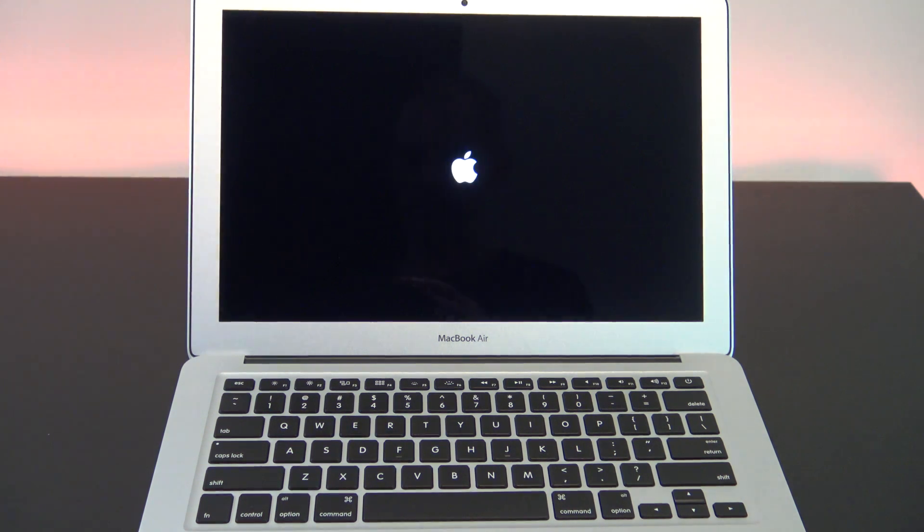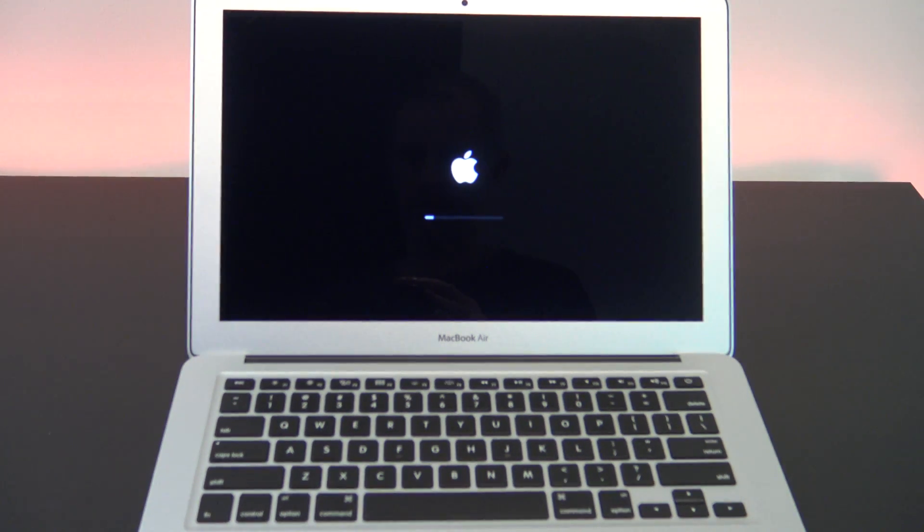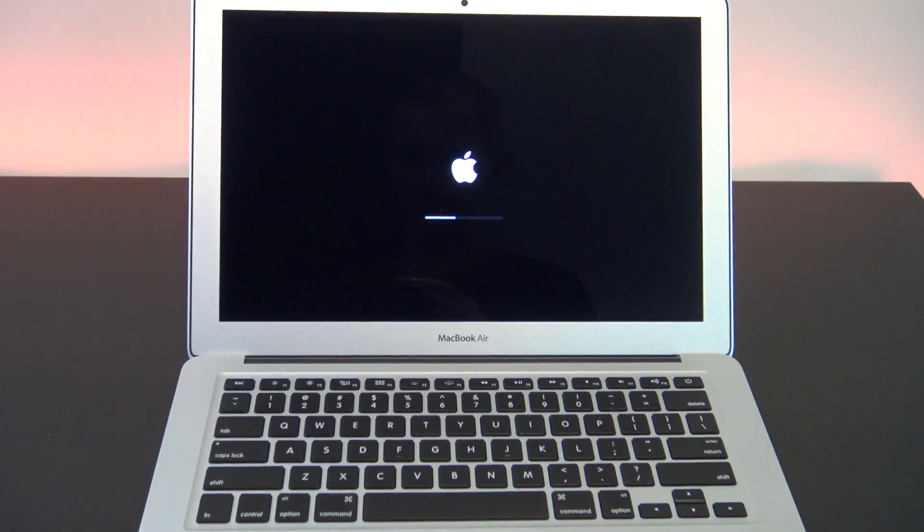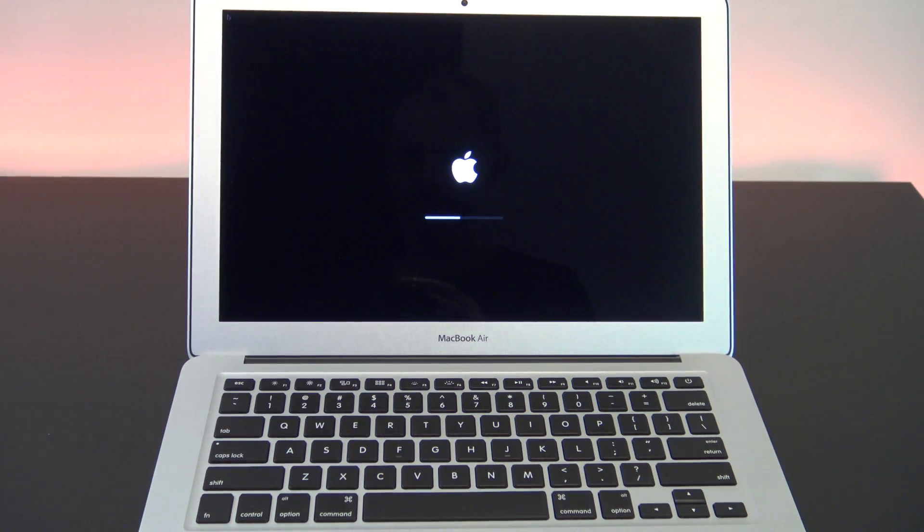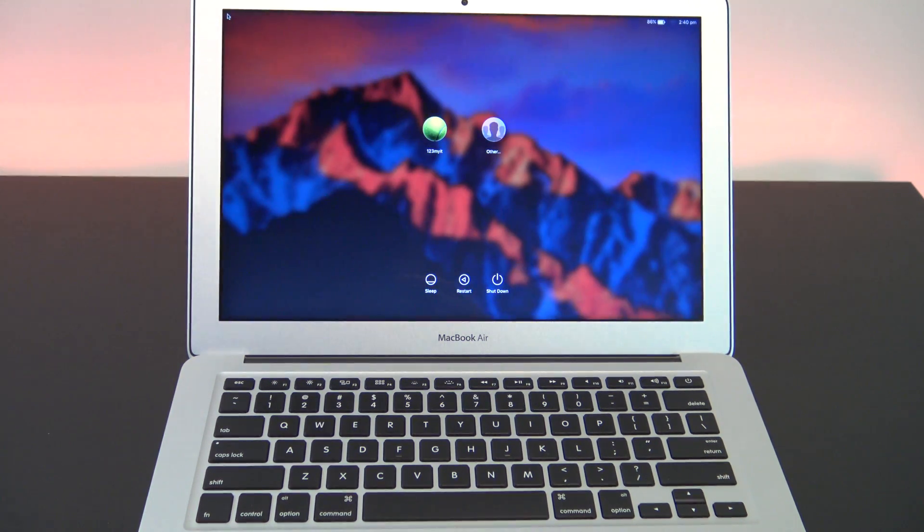Great job! The NVRAM has been reset now and you can let go of the buttons. You can log back into your Mac now and hopefully your issues have been resolved.